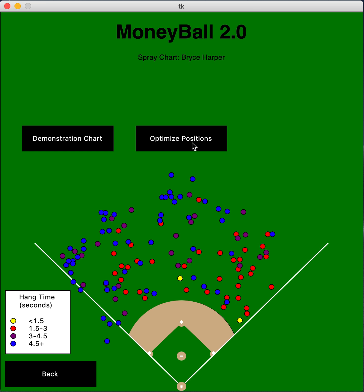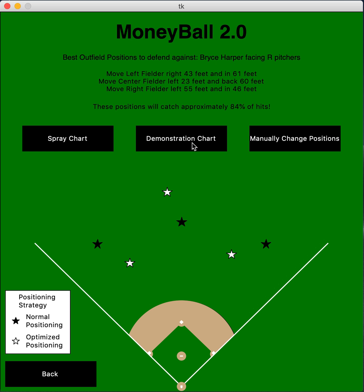This is nice to look at to see where they're hitting the ball, and then you can click 'Optimize Positions,' which will run these hits through an algorithm to determine the best place to position the outfielders to catch the highest percentage of hits. The white stars are the optimized positions and the black stars are the base normal outfield positions. It tells you where to move your outfielders — for example, the left fielder needs to move right 43 feet and in 61 feet — and these new optimized positions will catch 84% of hits.